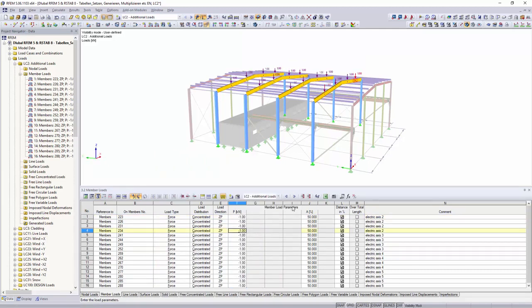You can summarize similar loads once again with the compress function.